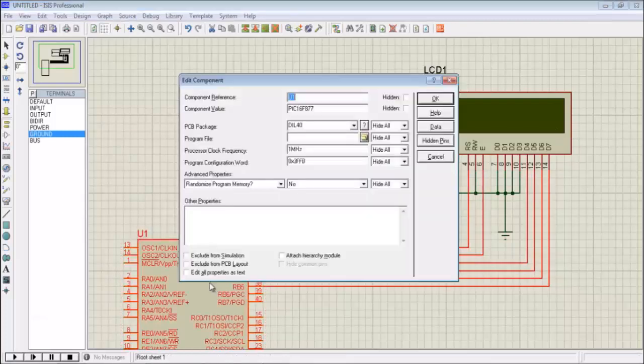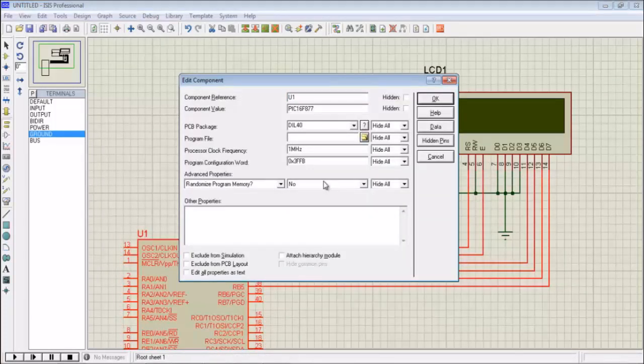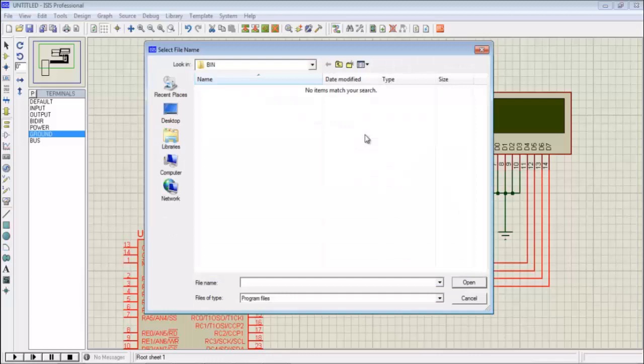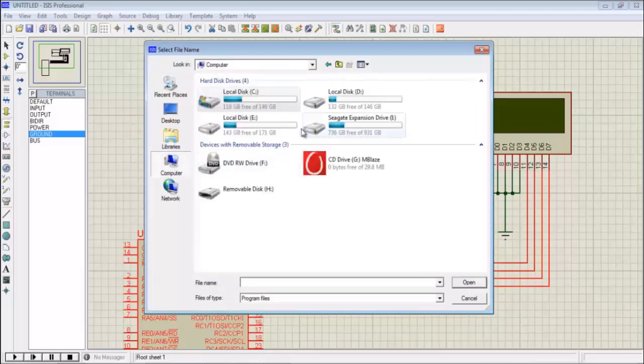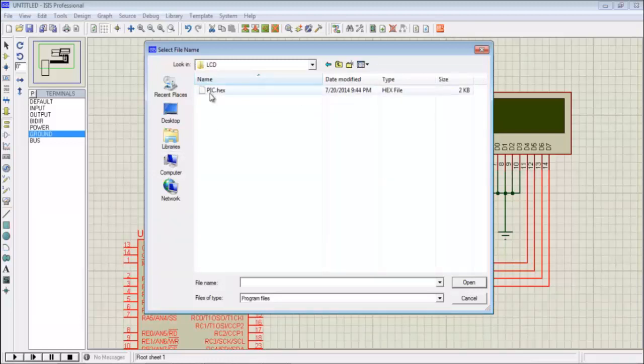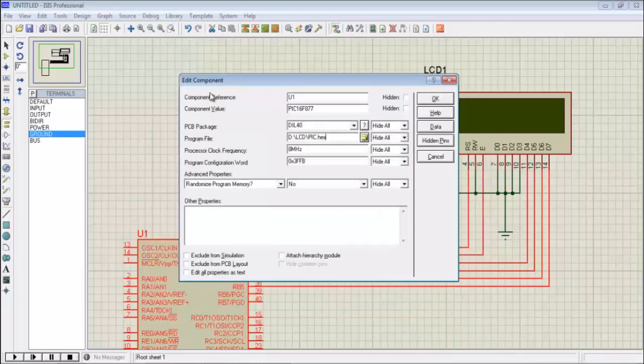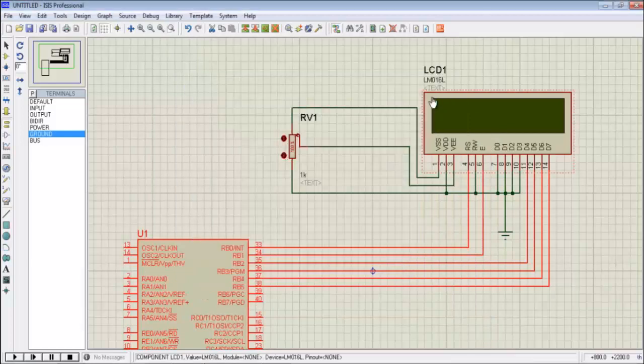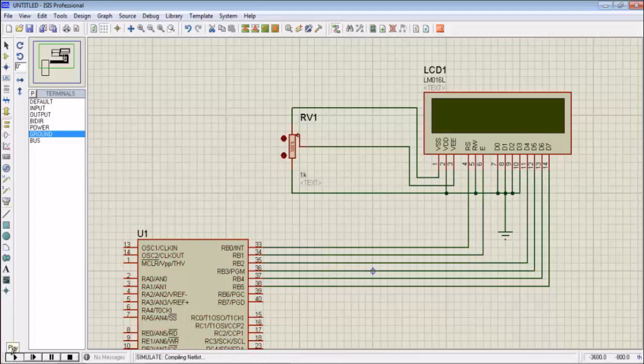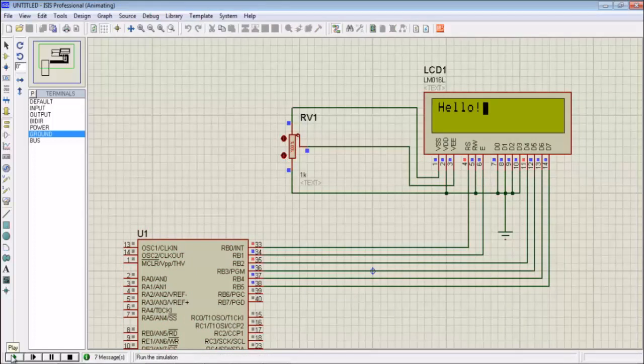I double click on microcontroller. Here I am giving 8 megahertz because already I have given in my simulation software 8 megahertz. It has PIC16F877A. I am going to upload my program file. This is the program file which we compiled. It's very nice.